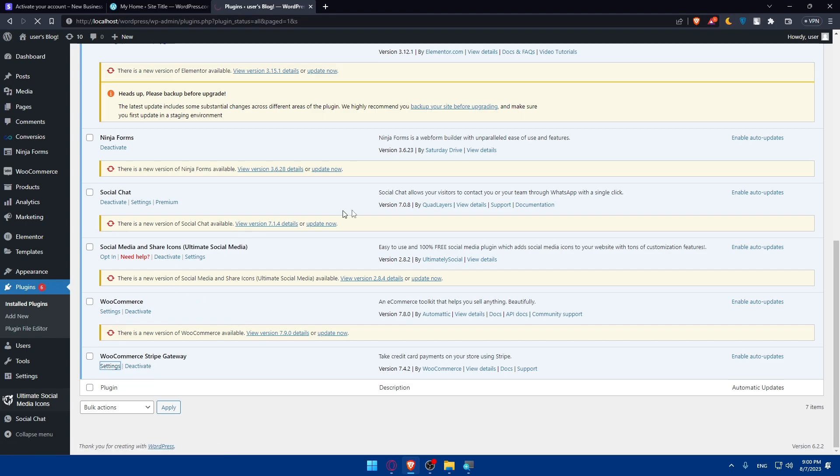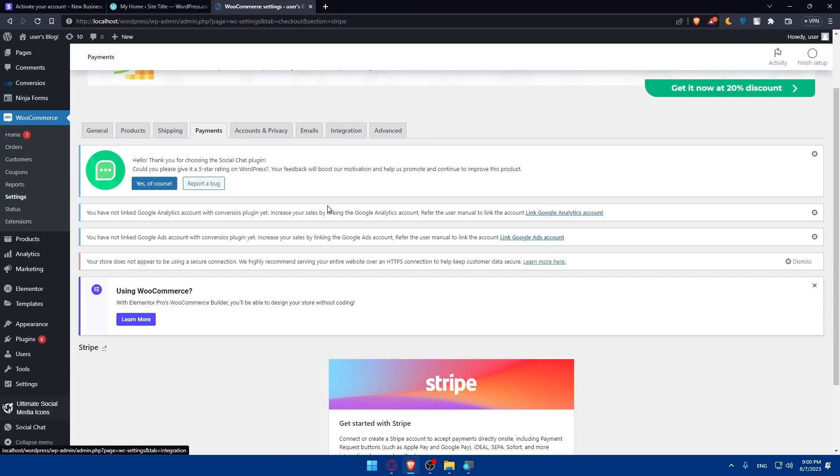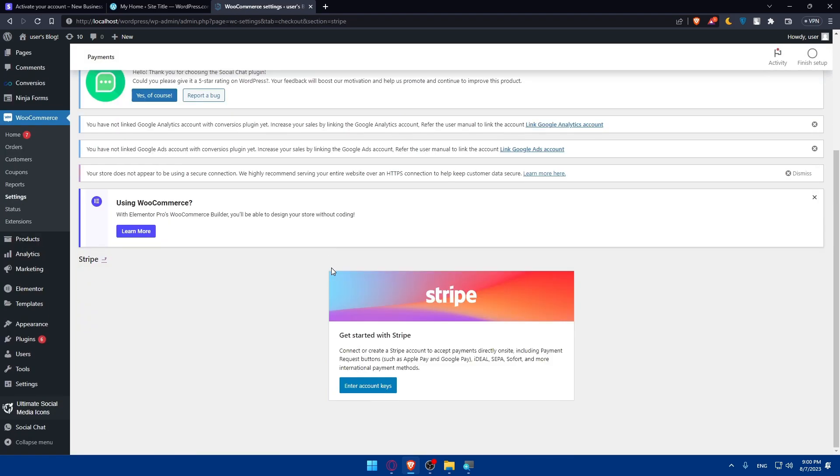Make sure to access the settings and configure the plugin however you want from the settings. As you can see, if you scroll down here, you can simply get started with Stripe.